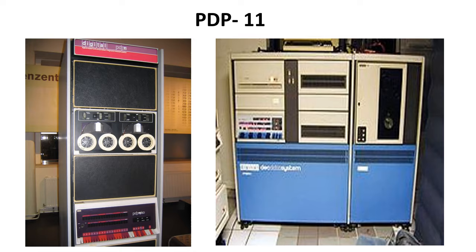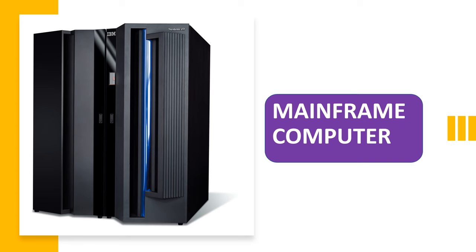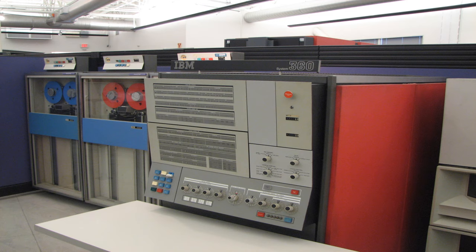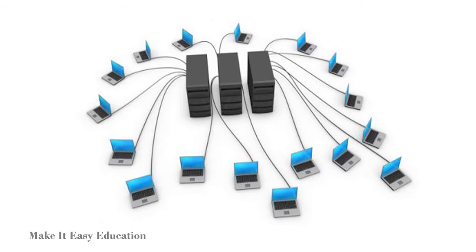Mainframe computers are large size and bigger than minicomputer. The cost of mainframe computers are high. It has high computing power. It is a multi-user system where 100 users can work at a time.